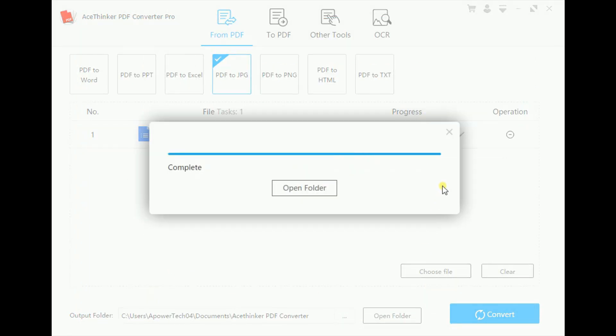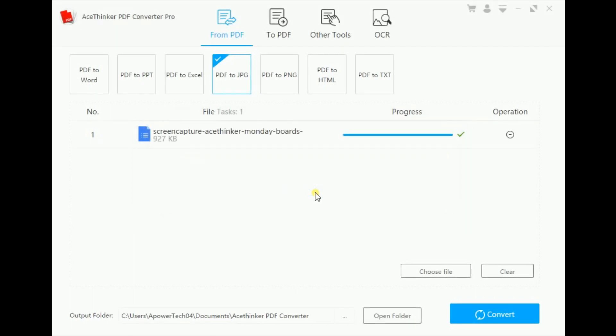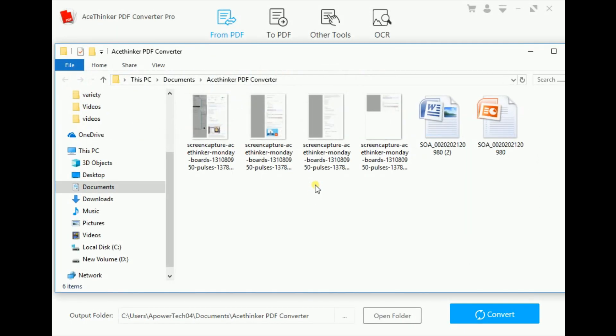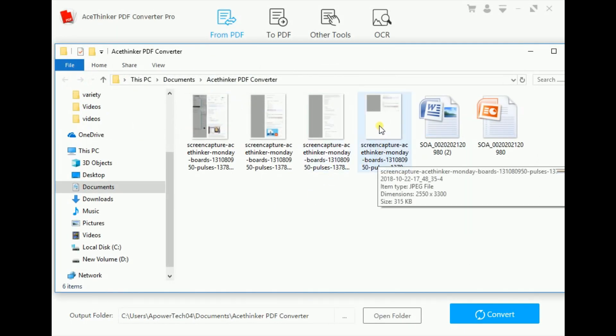Now, let's check out the preview. The file is now converted to a picture.